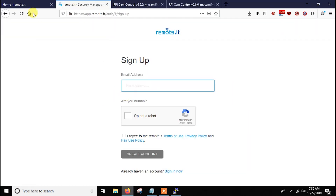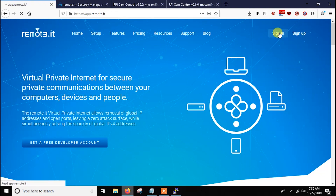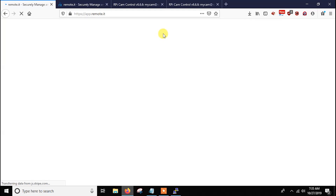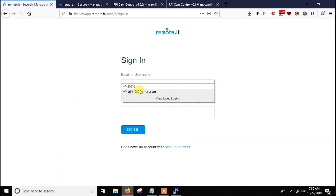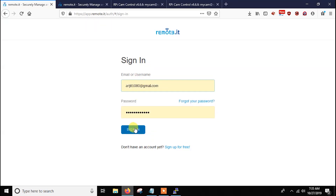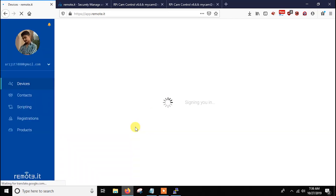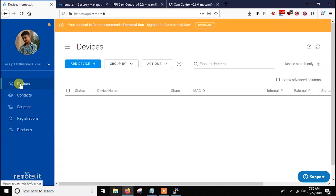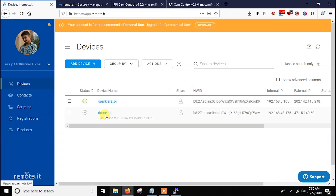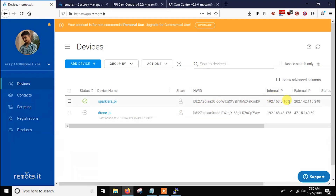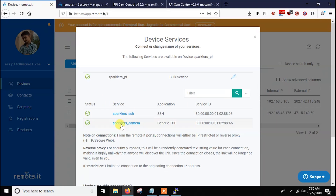Now let's use the service. Go to the remote.it page and sign in with your account — you can also use the Android app but let's see the web first. Put in your email and password. After logging in you can see your devices. There are two devices — one previous and one current. The tick sign means your device is online — 'Ready to connect'. You can see the hardware ID, internal IP, and external IP. Clicking on the device shows two processes: Sparklers SSH and Sparklers Camera.